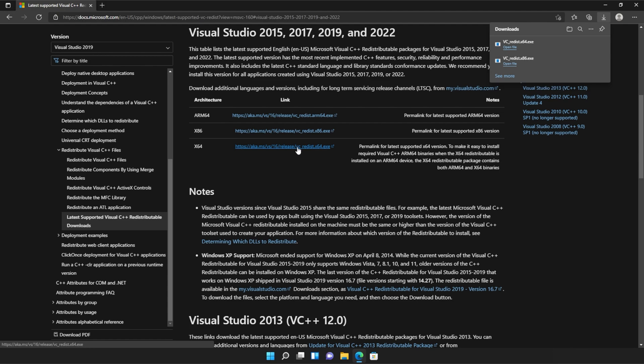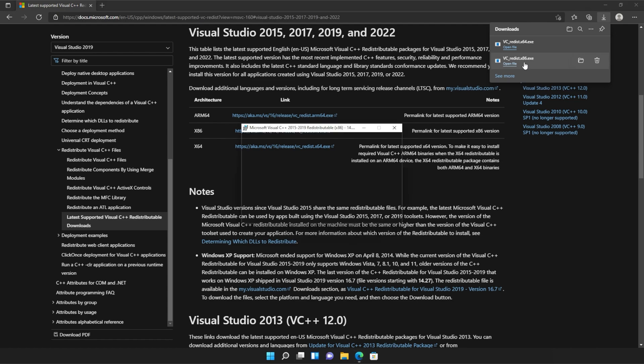It doesn't really matter what way you open these, but you just need to open one, install it, and then the other. So for me, I'll run the 86 version first, as it's at the bottom of my list.